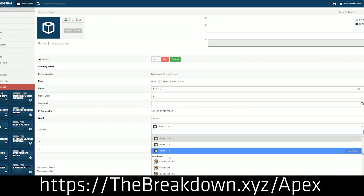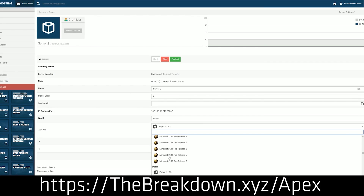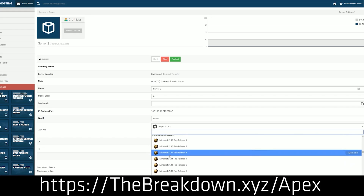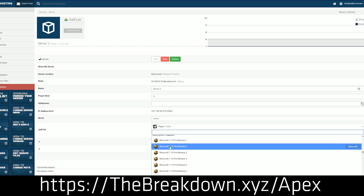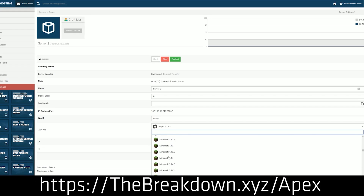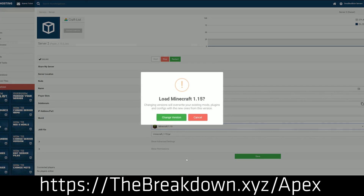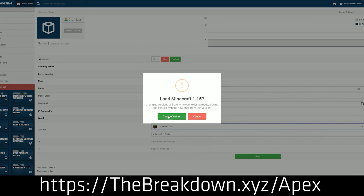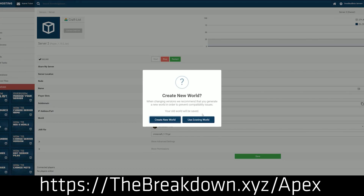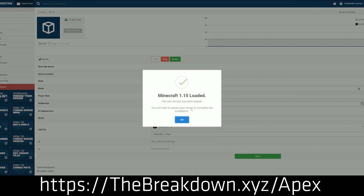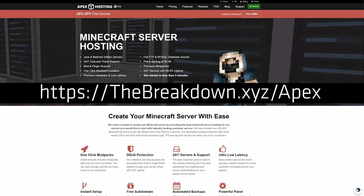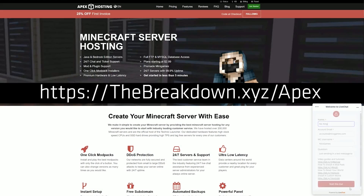If you're starting a big server and want to set up everything custom, Apex still gives you a template to start with. We love and trust Apex so much that we have our own server, play.breakdowncraft.com, on them. That's thebreakdown.xyz/Apex to get your faction server set up.